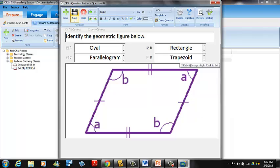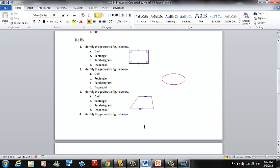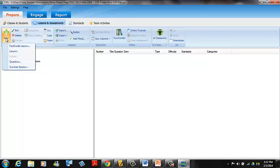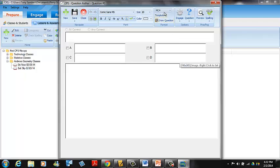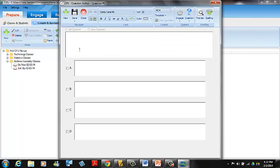We close the exit slip and move to the do now lesson. The do now questions each have four responses with no graphics, so we'll use Multiple Choice Four with no graphics template. We create a new question, change the template to No Graphics, and we have our four answer fields and question space ready.